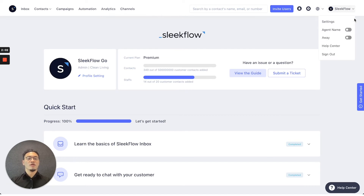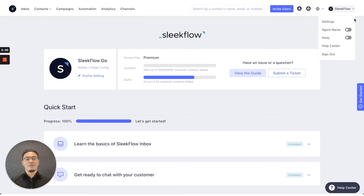There's also the top right button where you can activate your personal settings, where you can change your agent display name in conversations and change your active and away status. You can use the away function to help you manage all of those incoming messages and assign them to other colleagues that would be online.